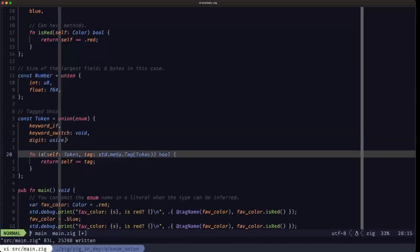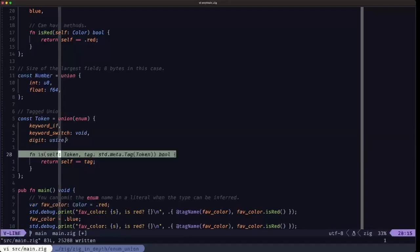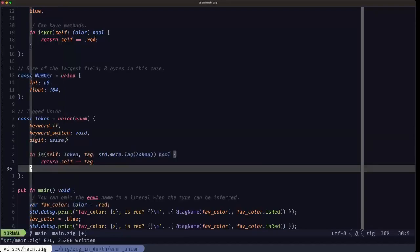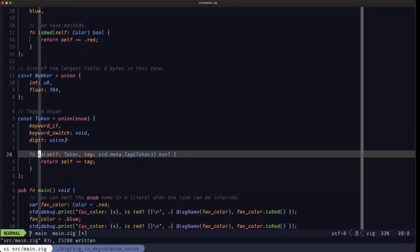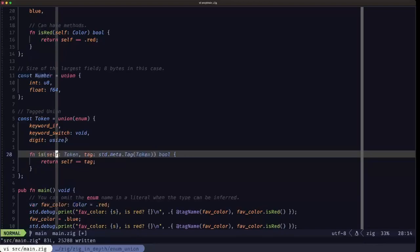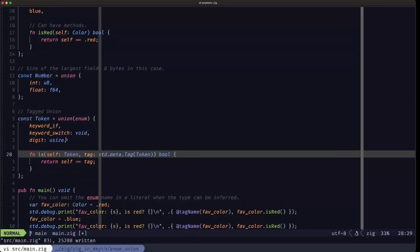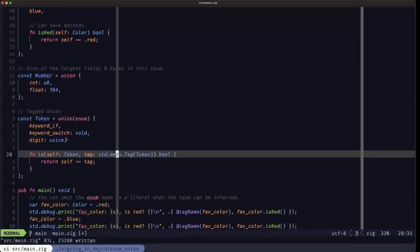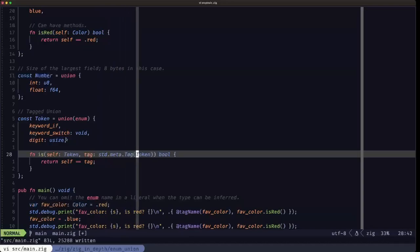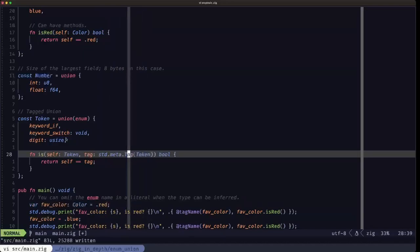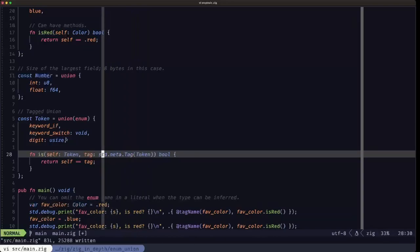As with enums and bare unions, we can also have methods. Here we're defining a method to determine if a specific field is of a particular tag type. We can get the enum tag type with this special function std.meta.tag. You give it the tag union type and it'll give you the type of the enum part of the tag union.